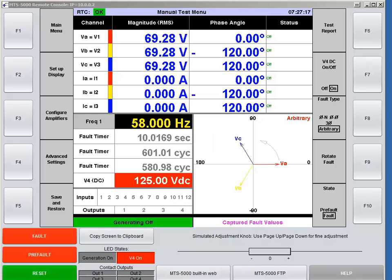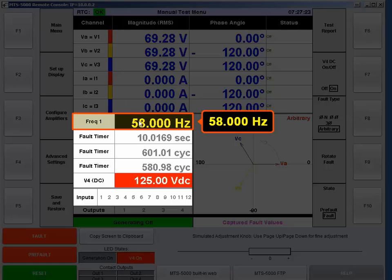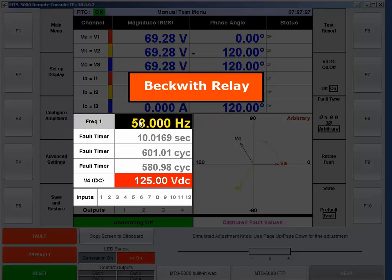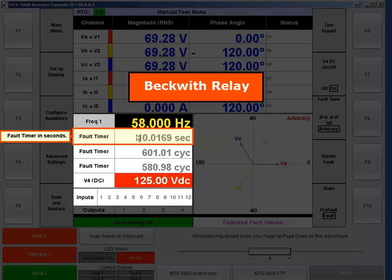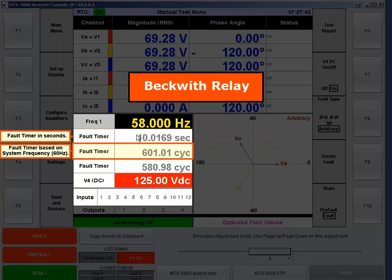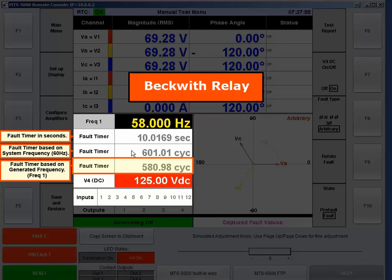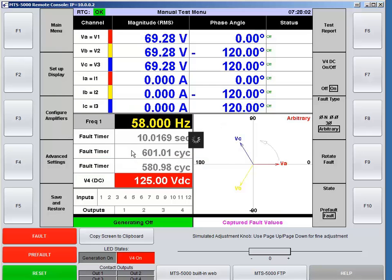Let's see that in action. I'm connected to the Beckwith relay and generating 58 Hz. The first timer is in seconds — that's how long the relay takes to operate, which in my previous test came out to 10.0169 seconds. The fault timer beneath that is in cycles based on the system frequency of 60 Hz, reading 601.01 cycles. The third timer is the fault timer in cycles based on the frequency I'm generating.